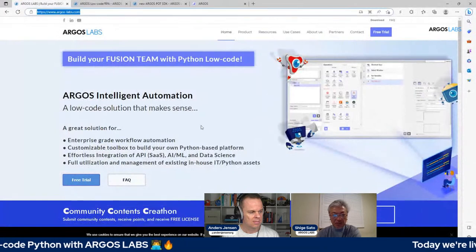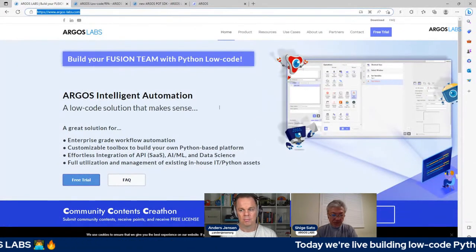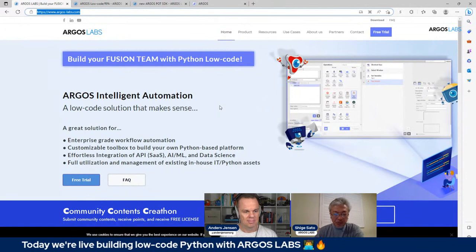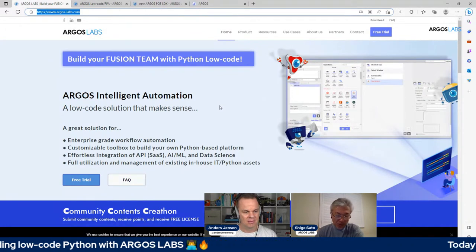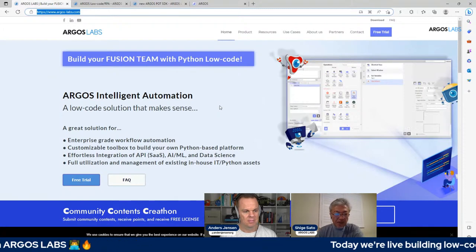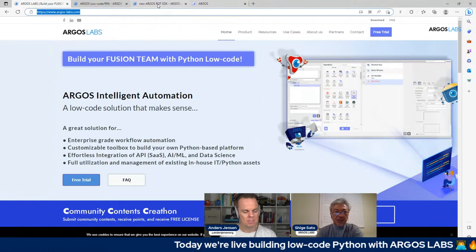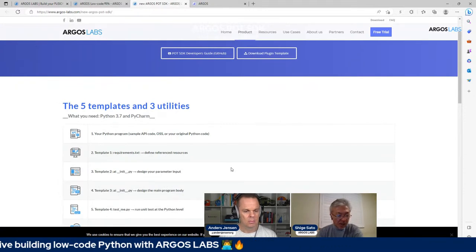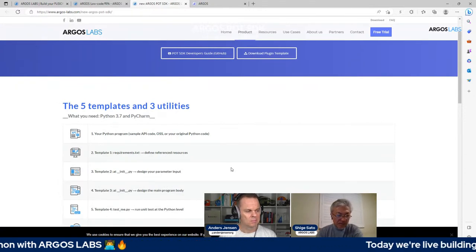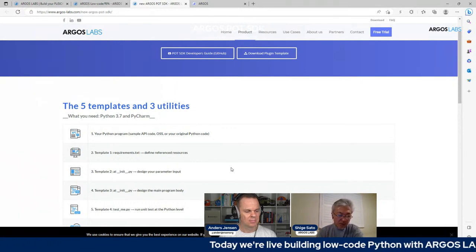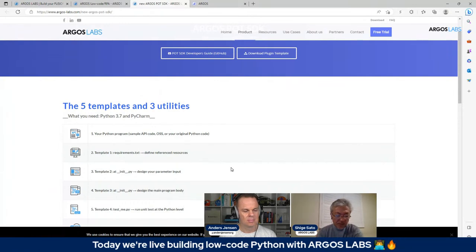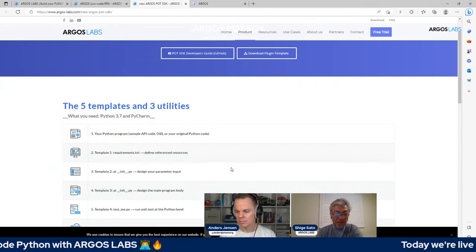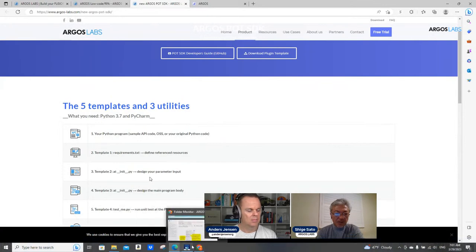That's exactly the number one reason people use our solution. Low-code solutions have building blocks, but usually these building blocks are built, developed, and released by the low-code vendor. As opposed to that, we provide this POT SDK, which is available to everybody. Any Python engineers — entry-level Python engineers — can grab any Python solutions that are available out there, or any original Python solution they build, and convert that into operations.